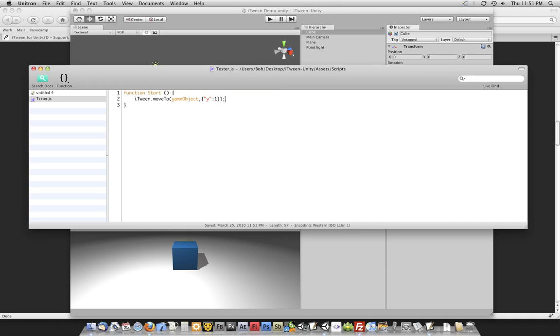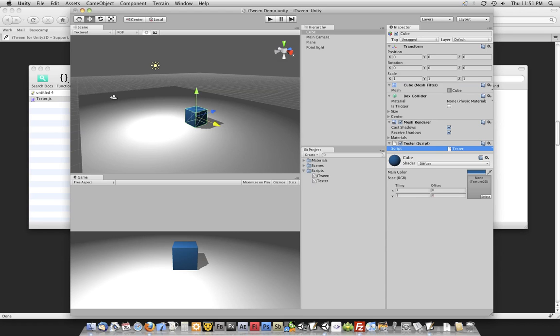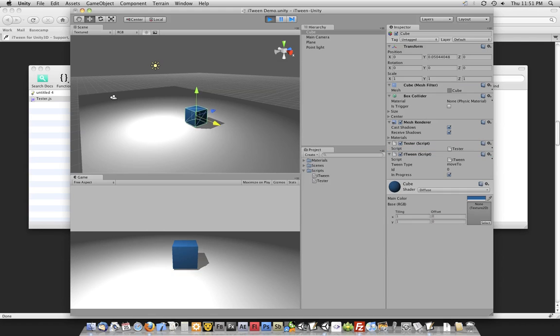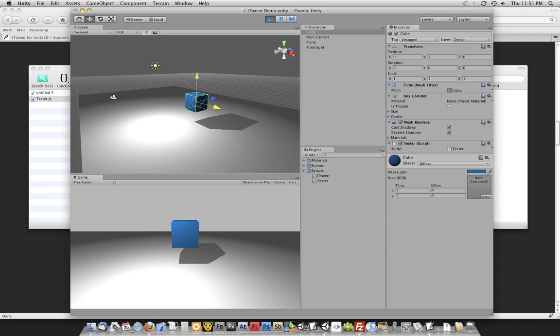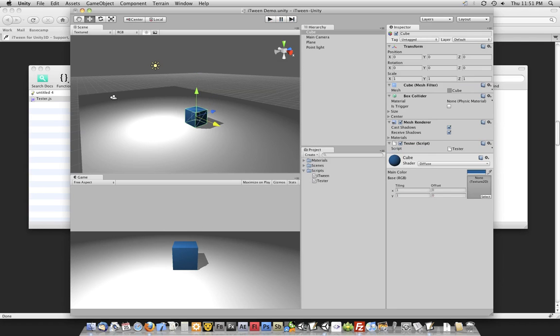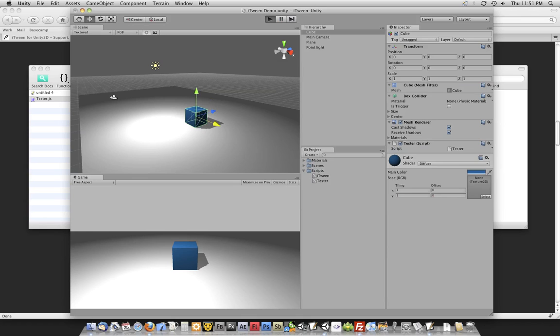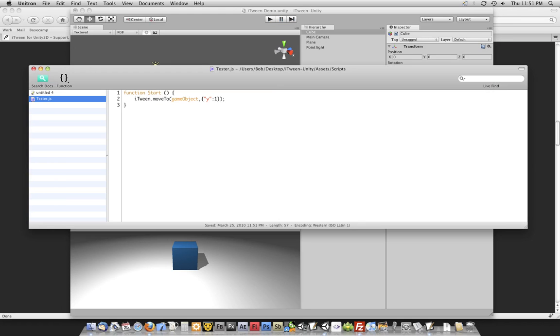Alright, so let's go ahead and save this, come back over to Unity, and compile it, see what happens. And as you can see, it moves the box up. We'll go ahead and play that again. And again, we were able to accomplish that with very little code compared to what it would normally take to do within the Unity editor or Unity scripting language.